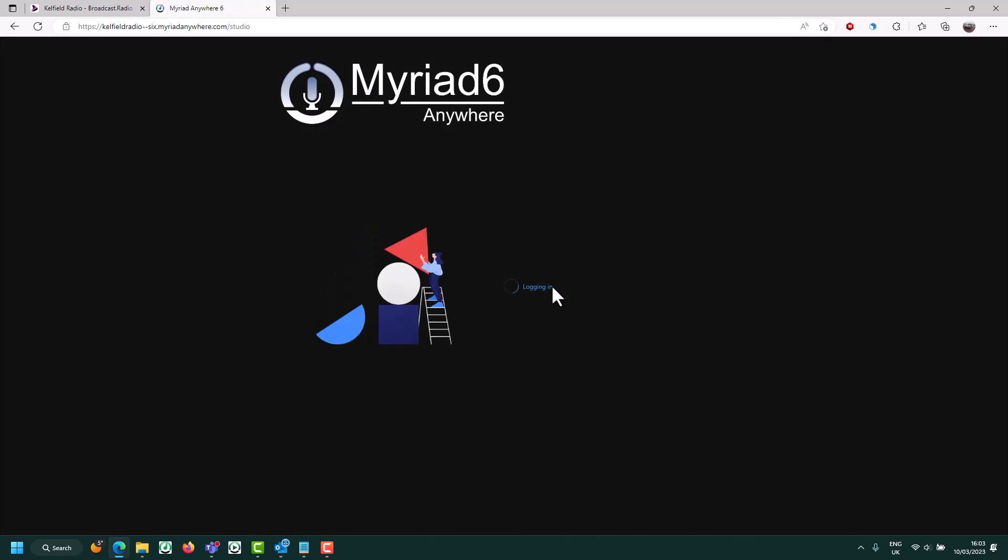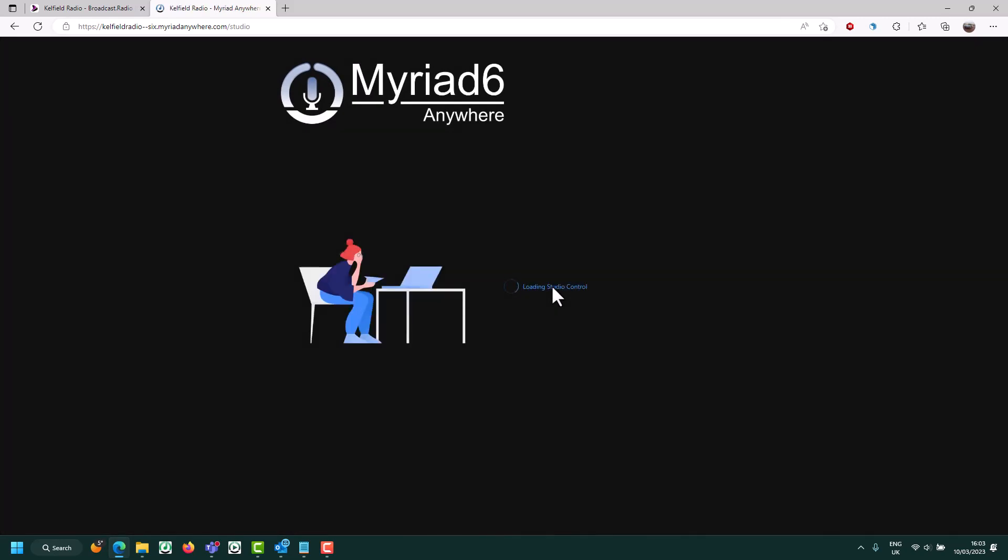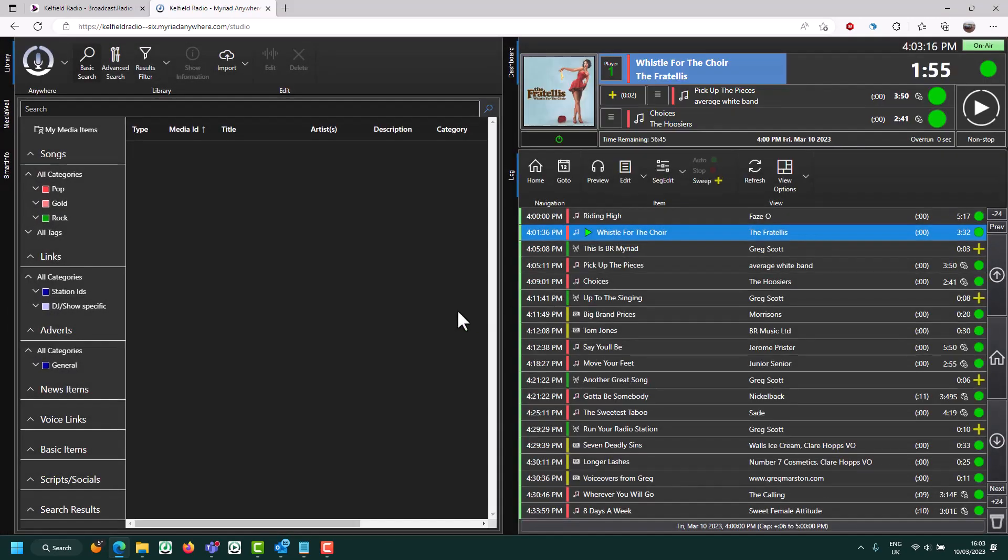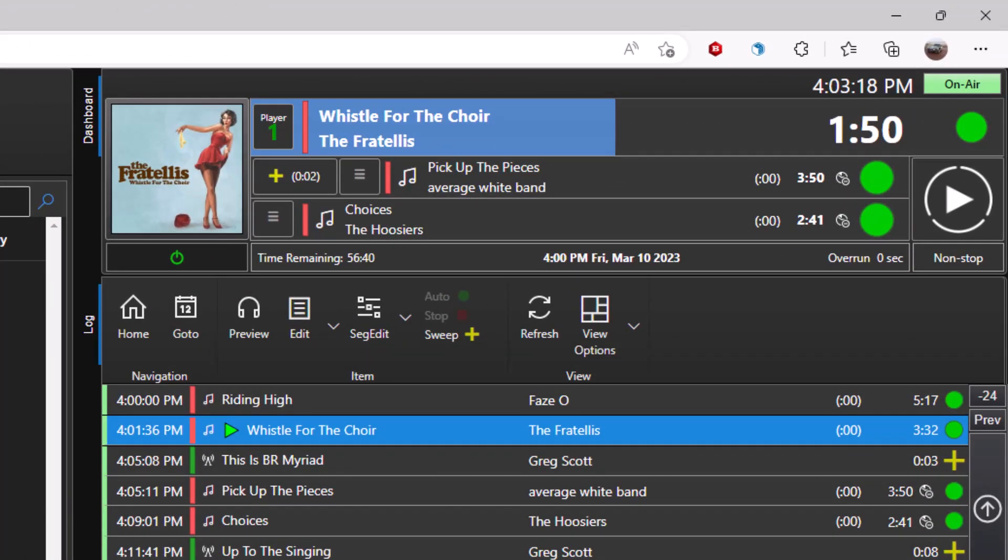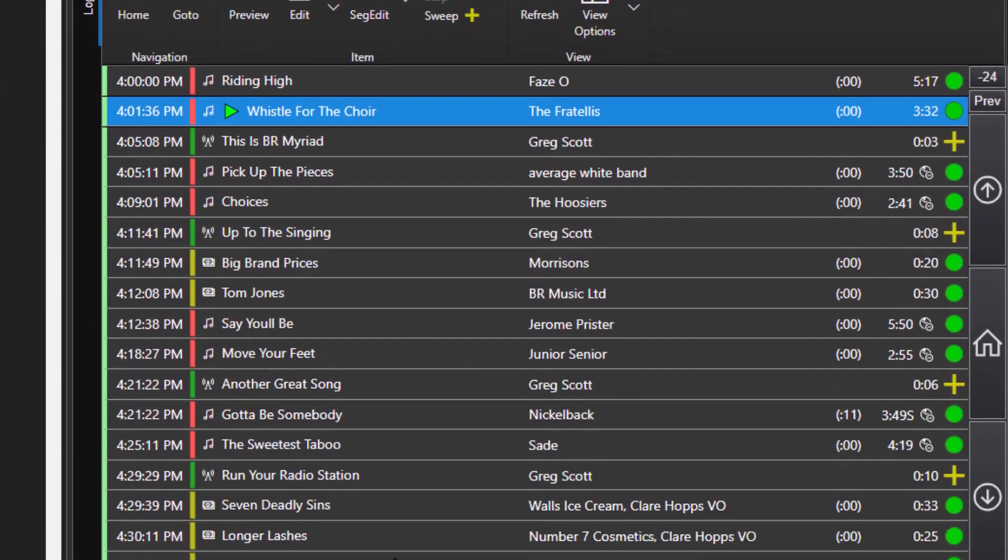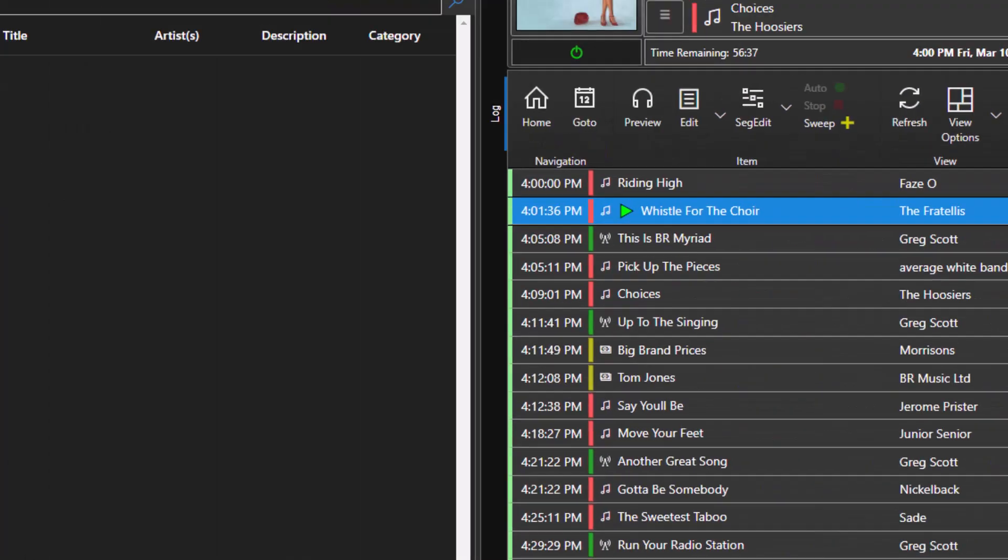This module gives you a live, real-time view of what's going out on your station. So here you can see the Fratelli is currently playing, here's the log that's going to be played, and here's our content.